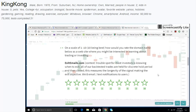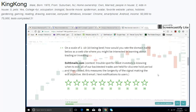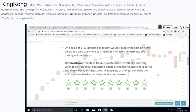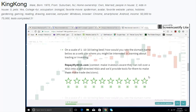Exiteemails.com. Context: Trouble spot for most investors is knowing when to exit. All of our back-tested trades are held for discrete hold period and then closed. This measures the longevity of the signal, making the exit objective. We email text notifications to users. I don't really like the email in the name. Seems a little simple. It just doesn't seem too good.